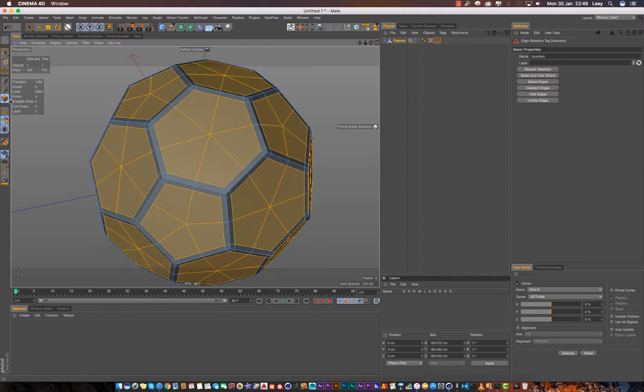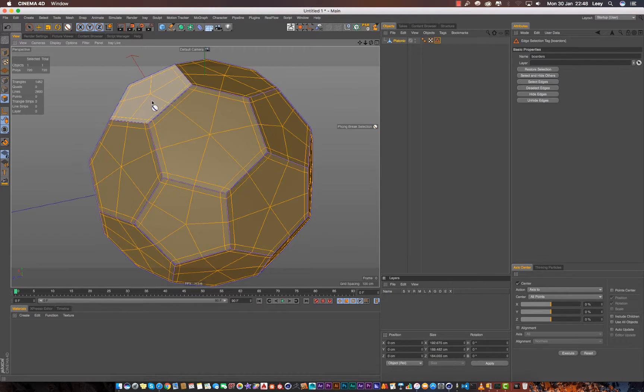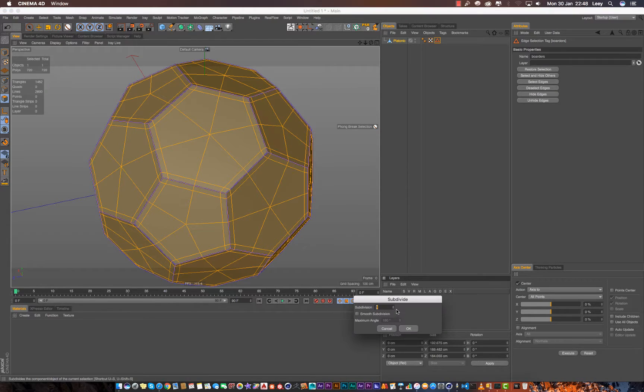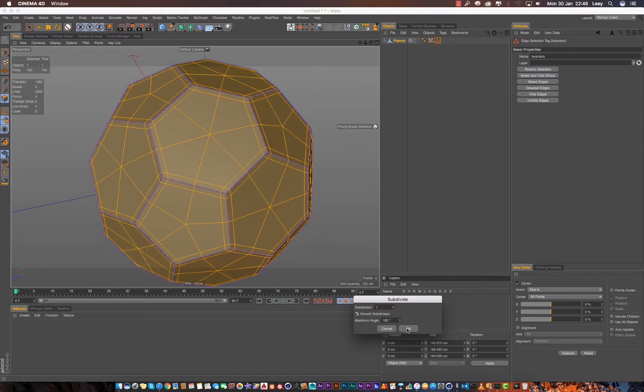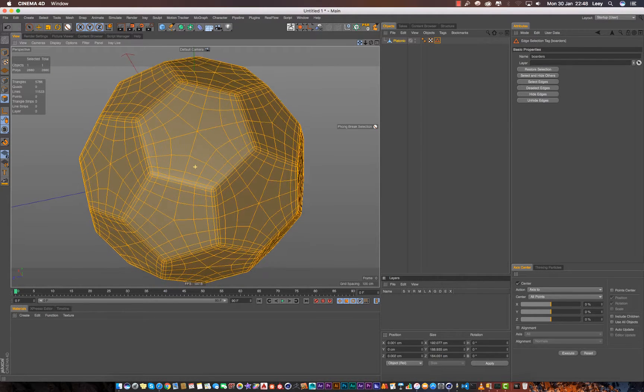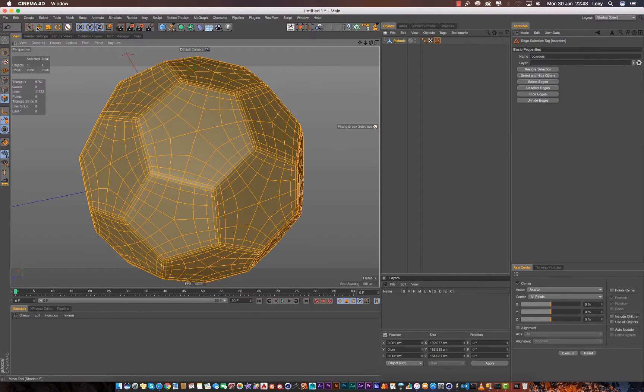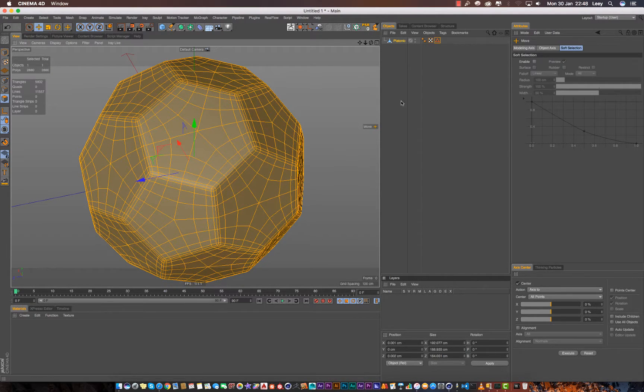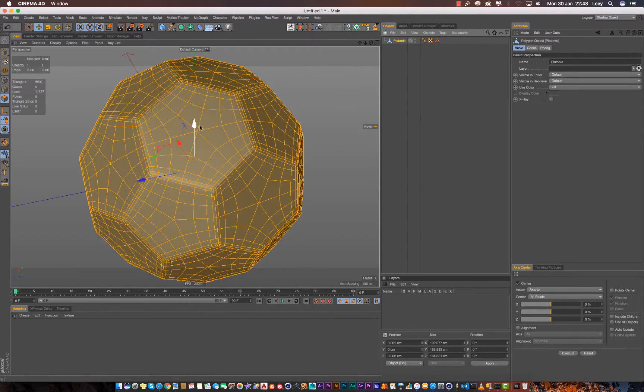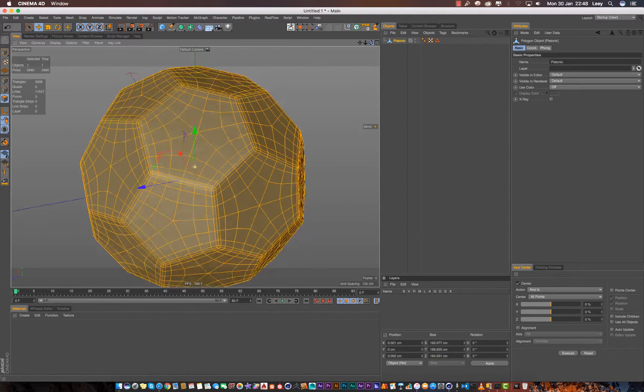Now we need to smoothen this. Select all, right click, subdivide. Then we subdivide it once with this mode. Okay, now I think we have this. This looks sweet. I know we have this but it doesn't look like a ball yet.